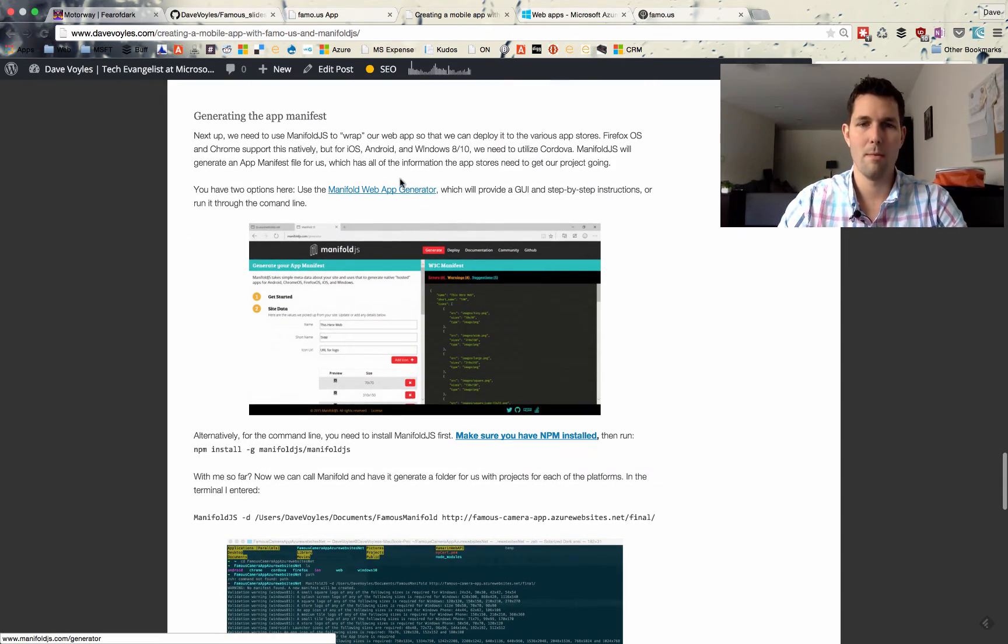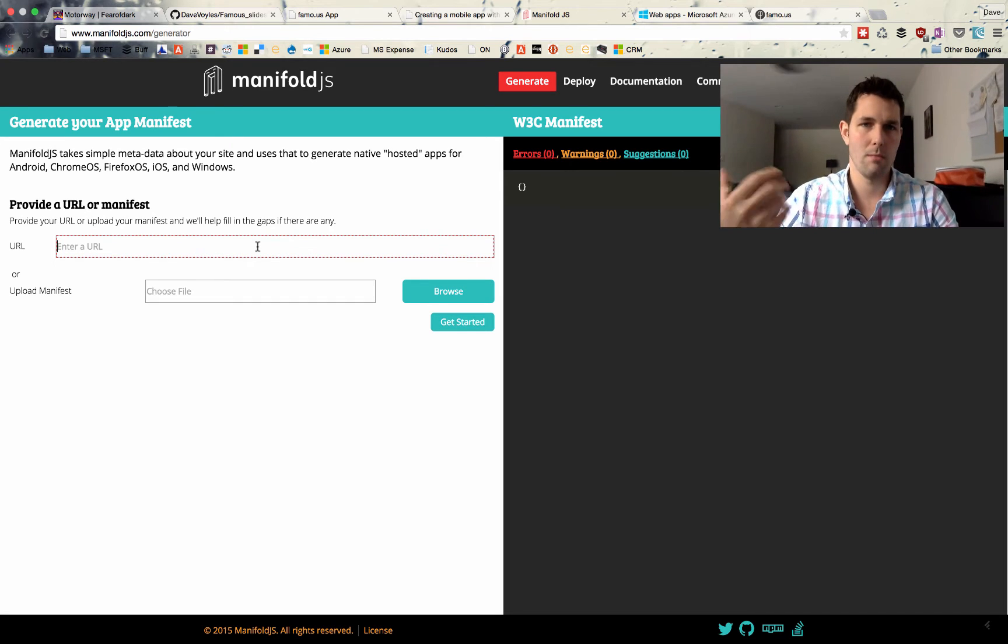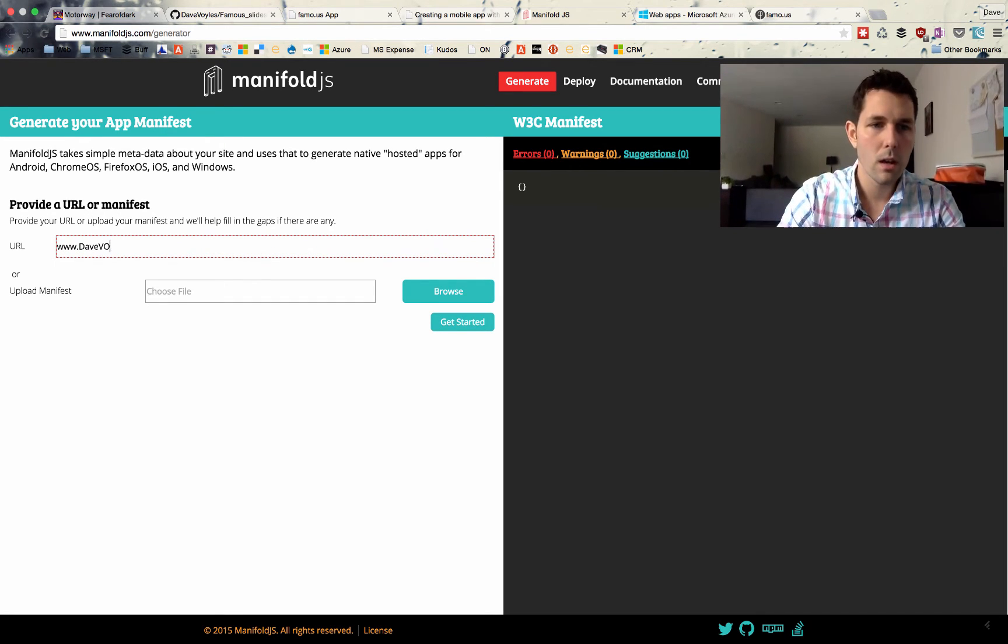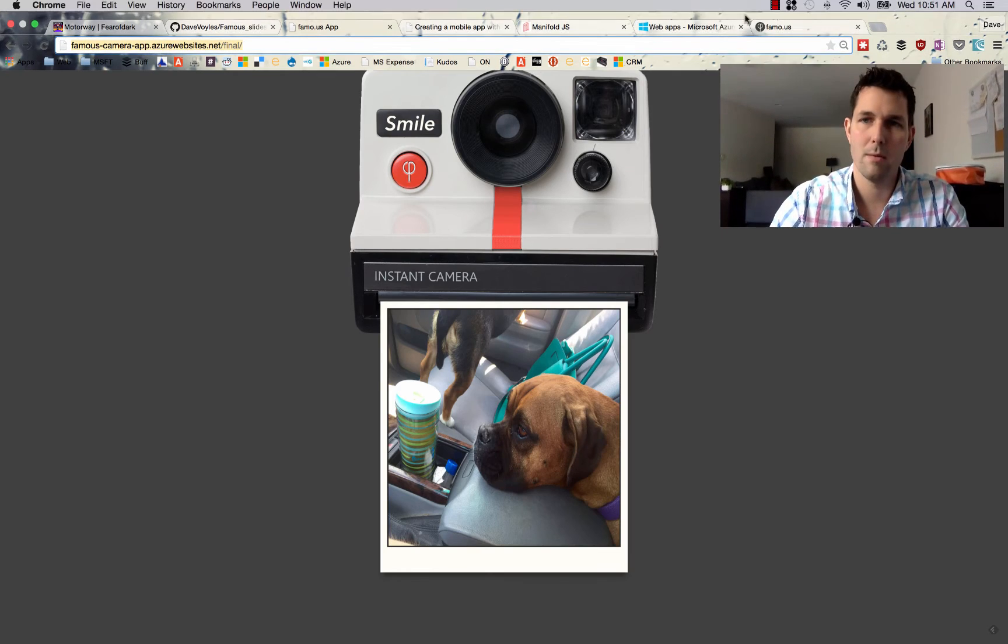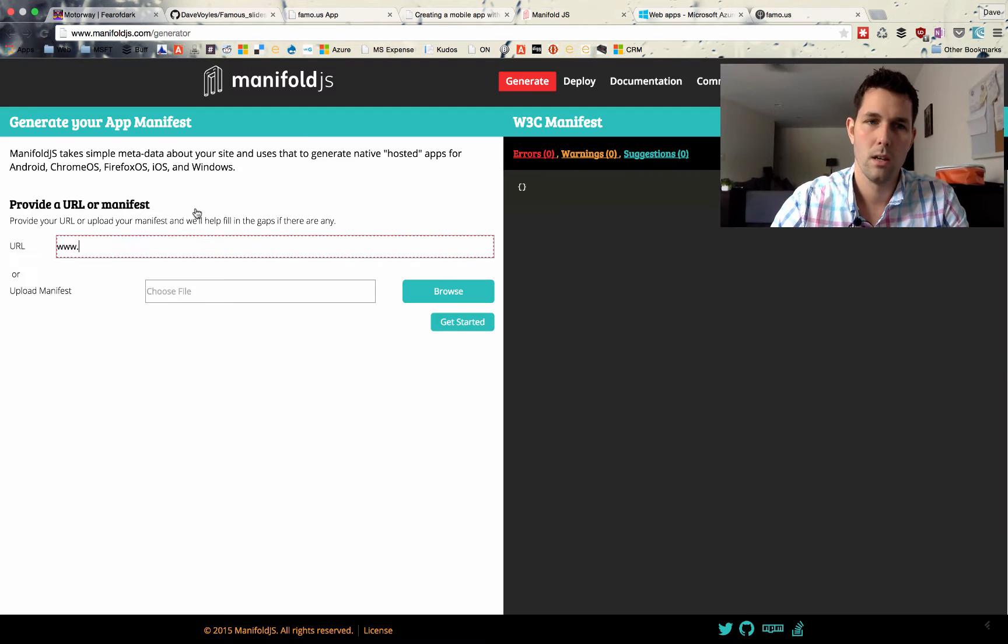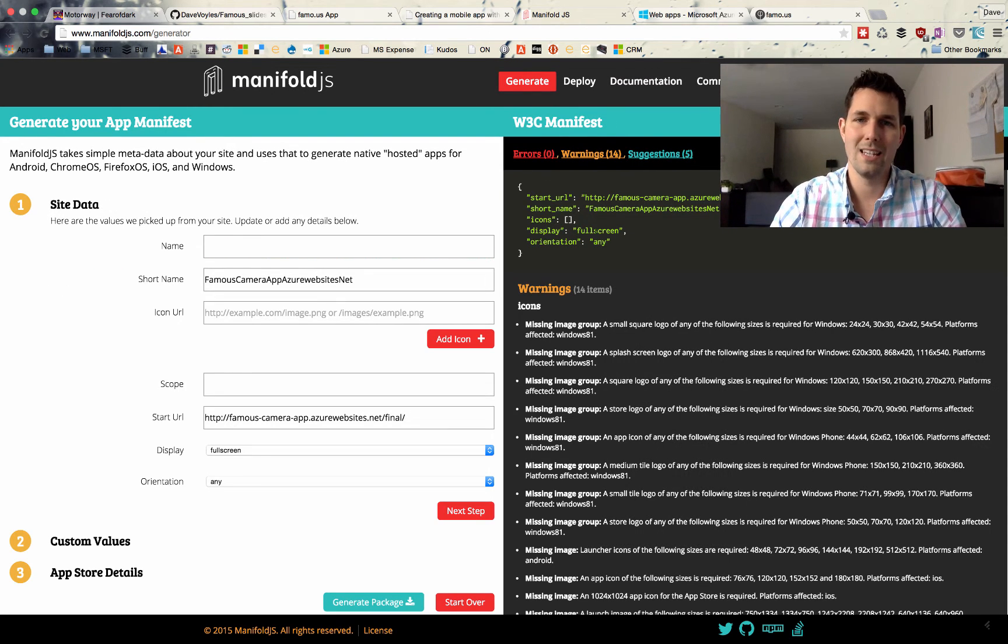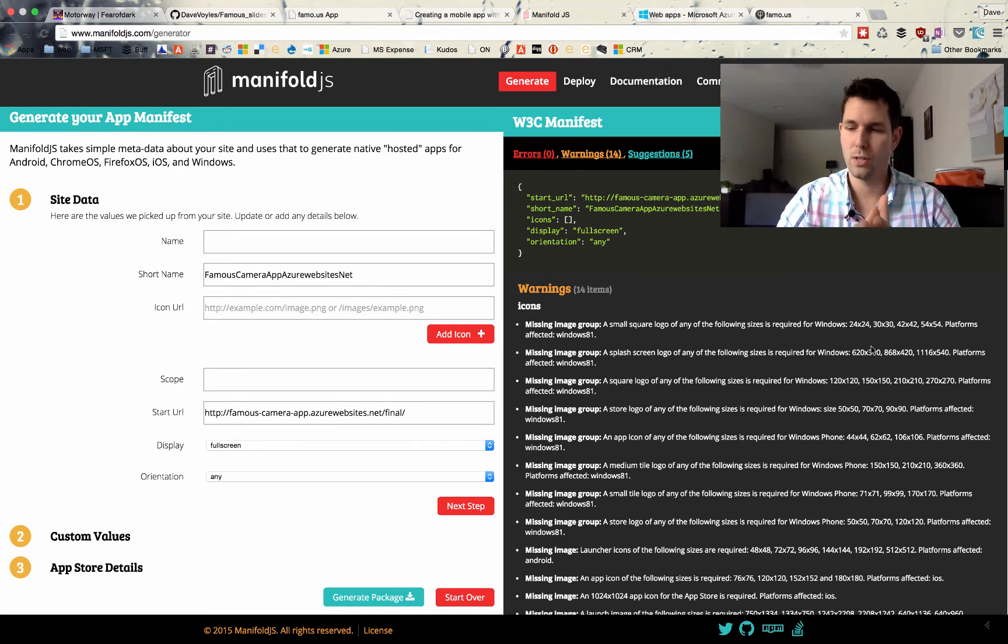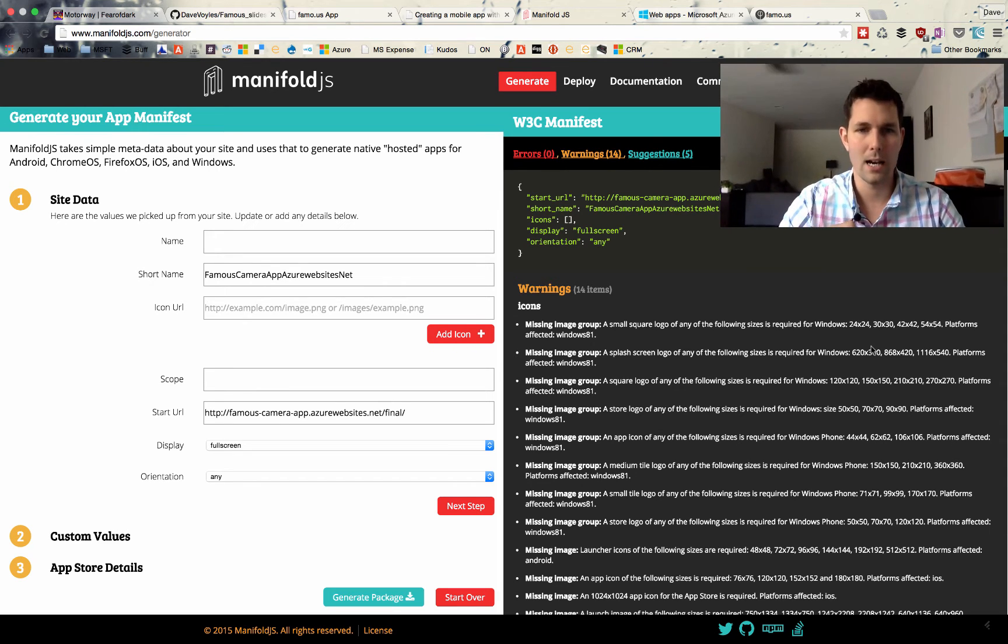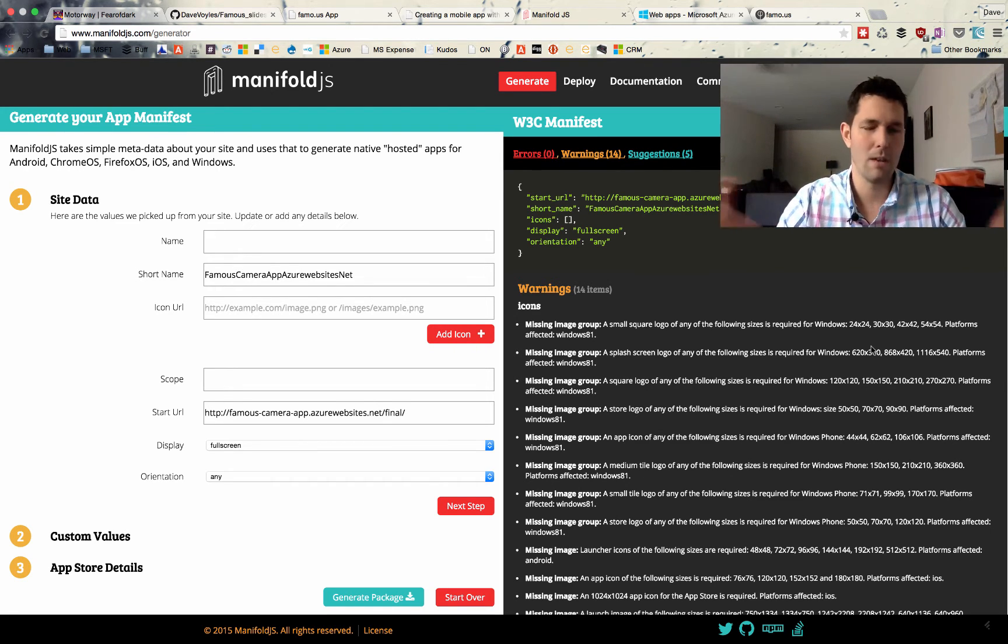So I can use the web app generator. Now what this will do is allow me to point a URL. So I could say my website is www.davevoiles.com. Or actually, let's do our famous app. Put it into Manifold. And it's going to create a W3C manifest for us. So what this manifest does is it will allow for native applications to view this manifest and essentially allow us to create a package for it. So I can have things like icons, images, splash screen. I can set all this information and put it inside of a native application.